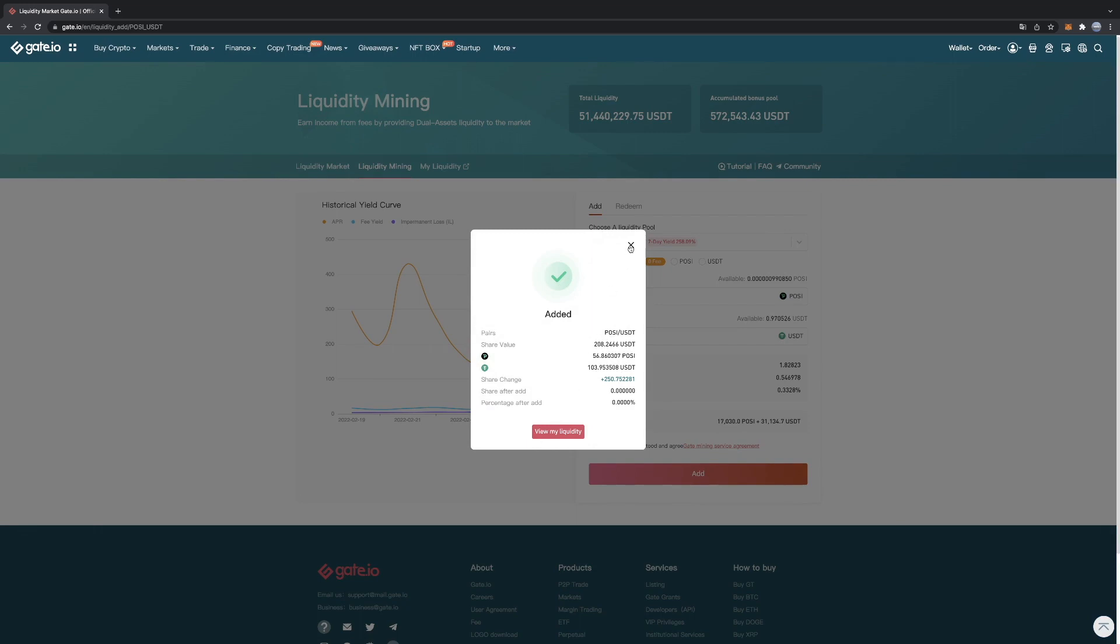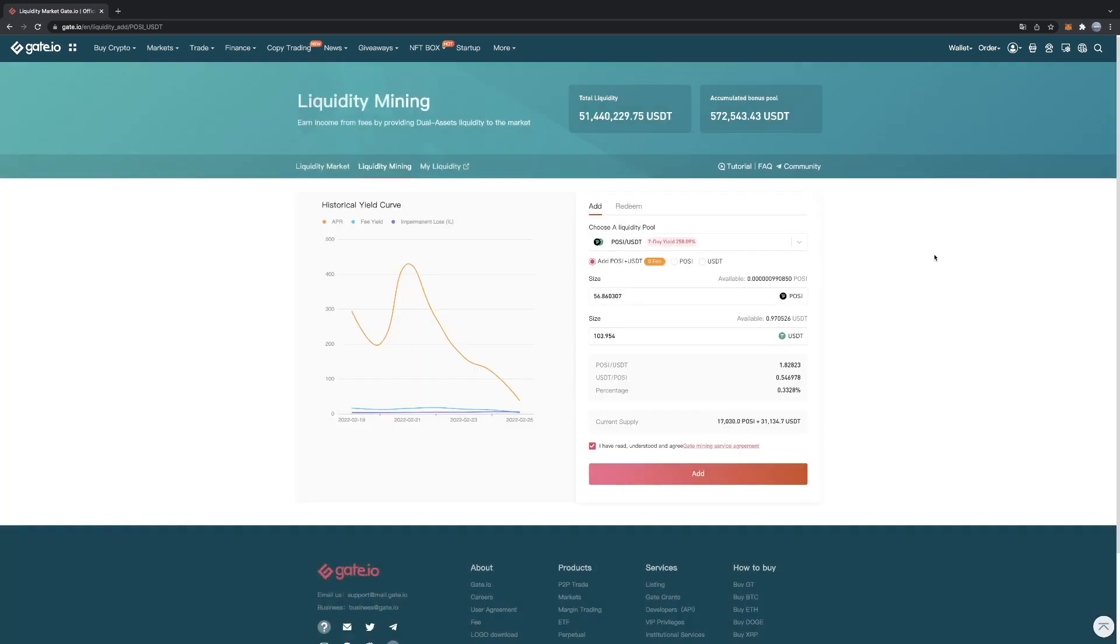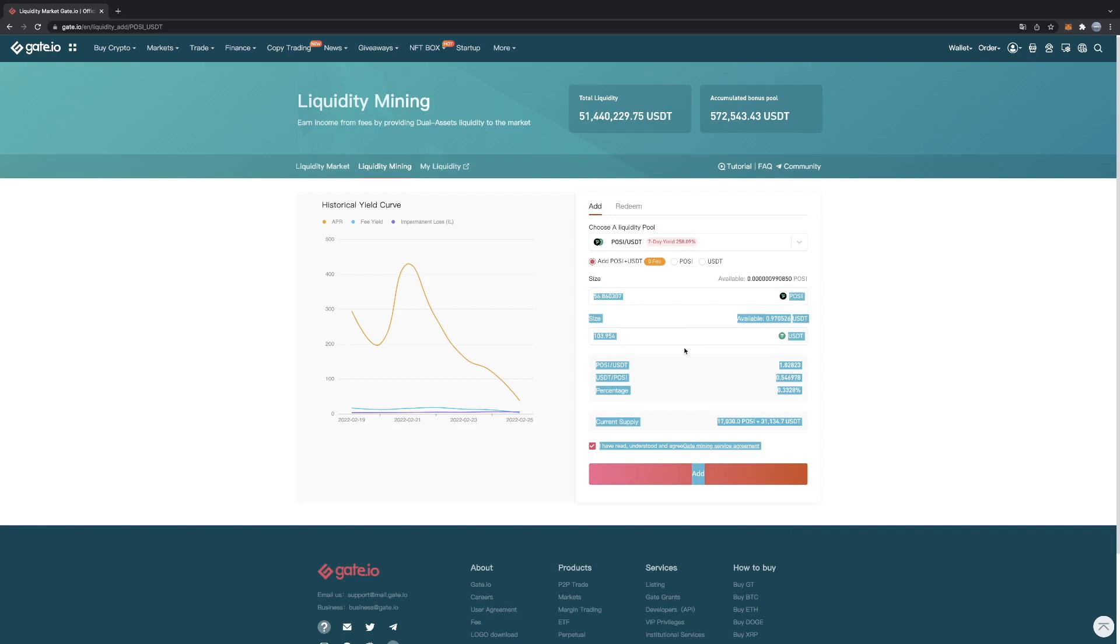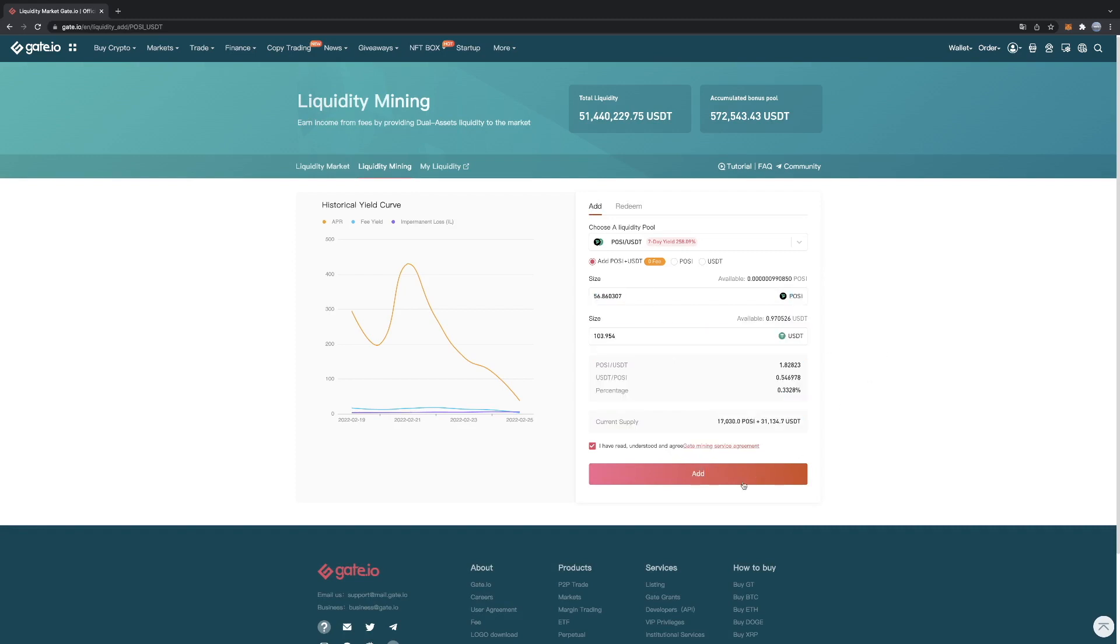So what this basically will do is my POSI is stuck in the liquidity mining process right now. So I can get it out after an hour whenever I want. But when you add the crypto to the liquidity pool, you have to wait for an hour until you get it out again.